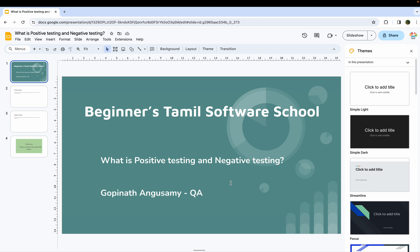Welcome back to Beginner's Thamin Software School. In this class, we will learn about Equivalence Partitioning and Boundary Value Analysis.